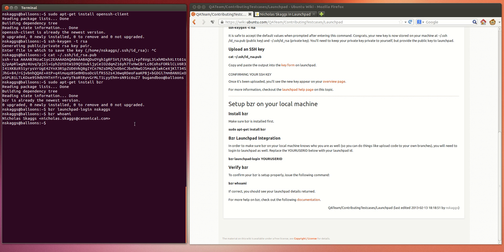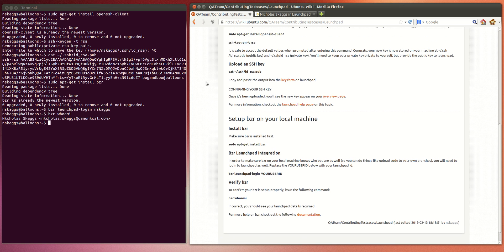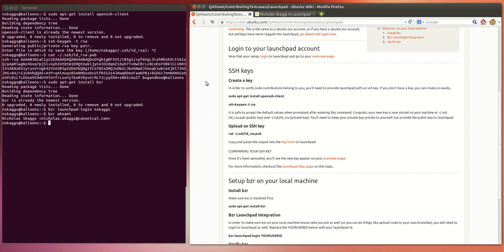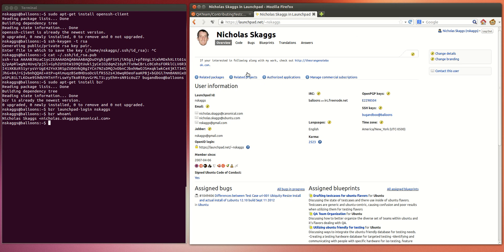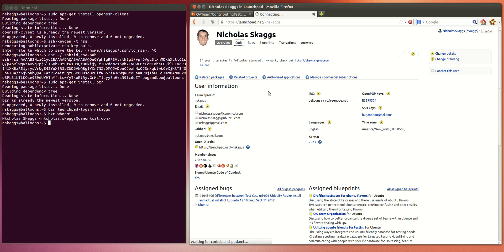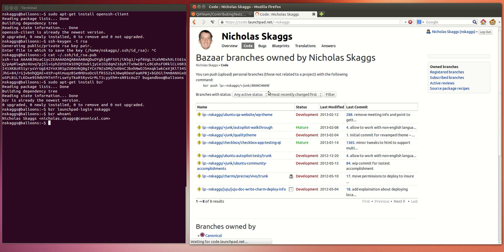And with that, you're all set up now for contributing code. If you'll notice, under your Launchpad overview page, you have this lovely code section. And you can see all of the Bazaar branches owned by me.